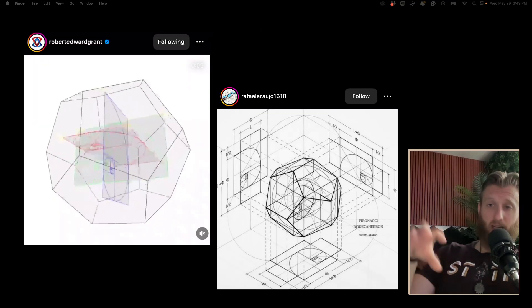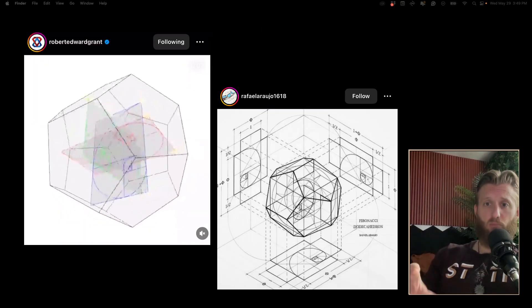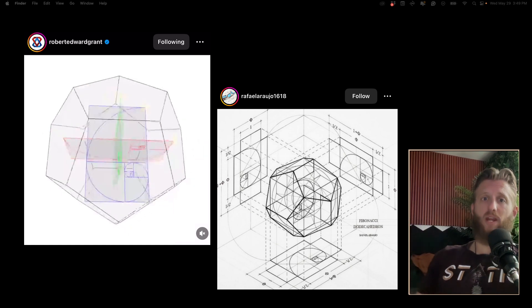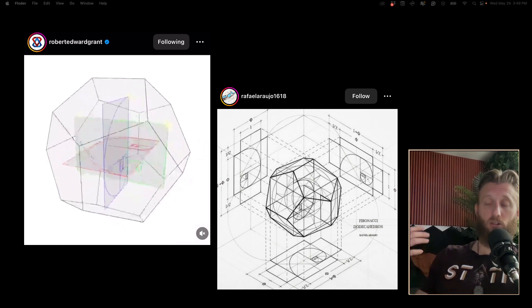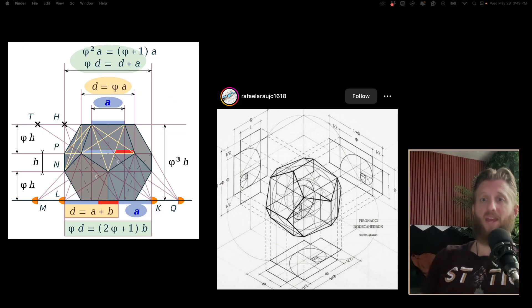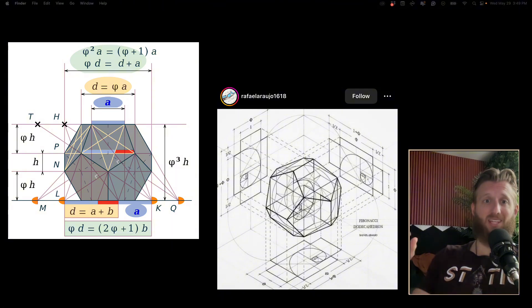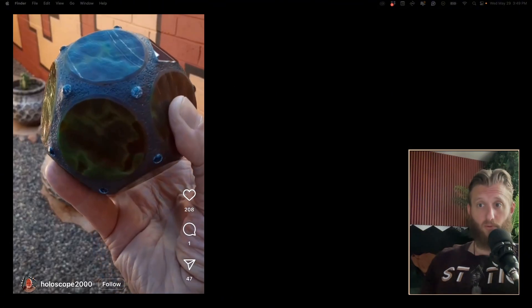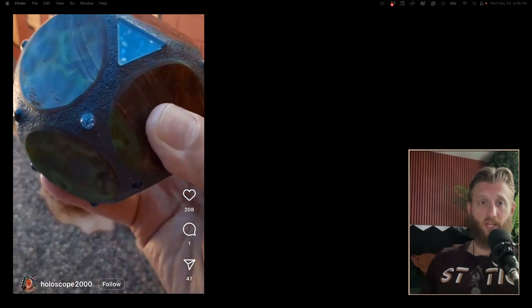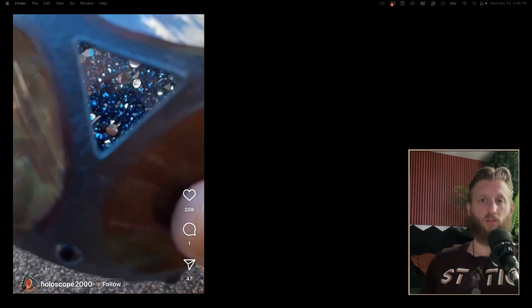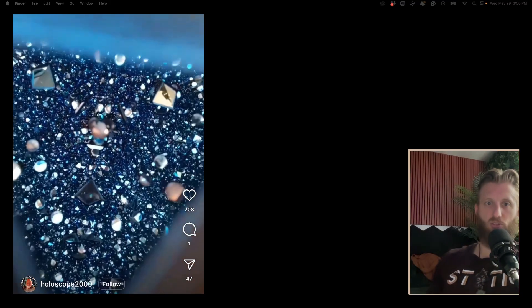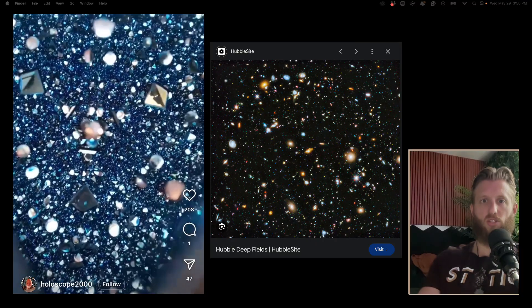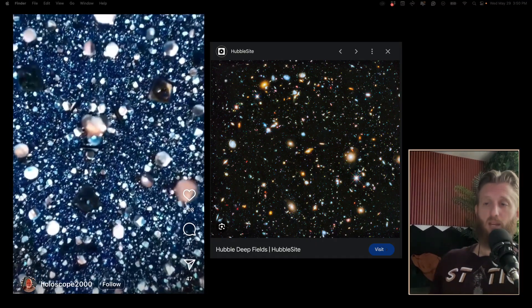Looking into or at a dodecahedron provides the greatest amount of windows with the golden ratio perspective of any shape within the platonic solids, making it the optimal way to split up the sky. For example, this dodecahedron kaleidoscope creates an effect that looks very similar to how we actually see the universe, like this Hubble Deep Field image.